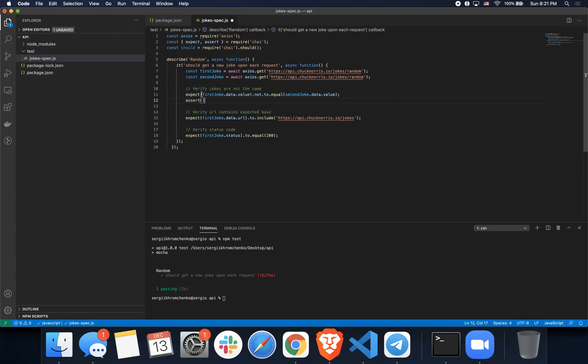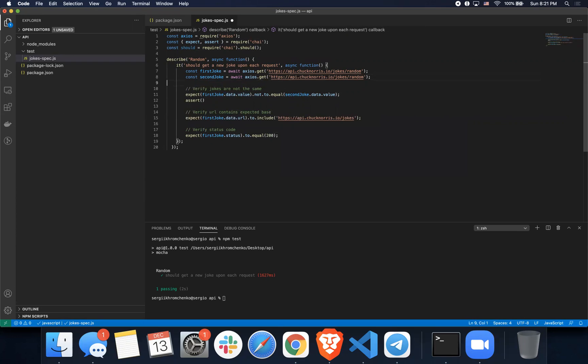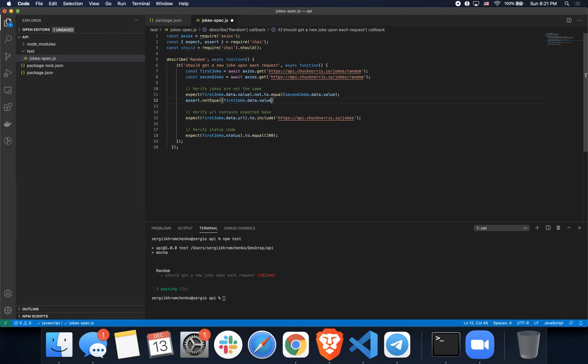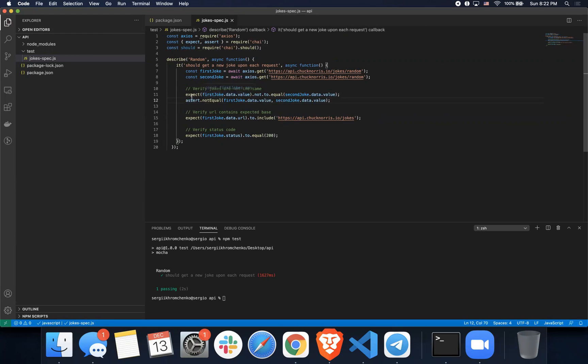We're gonna copy the first joke. Actually, you know what, let's make it beautiful. Or no, not really, let's keep it ugly. Assert, I believe it's not equals or not equal. It just gave me an option. So that's the first joke. Then we're gonna grab a second joke, put it right here. So that's pretty much it. We're using assert and saying they should not be equal.